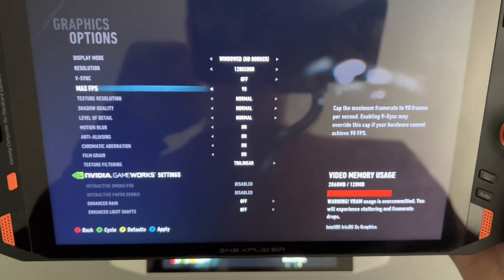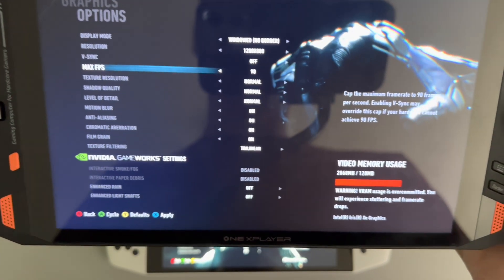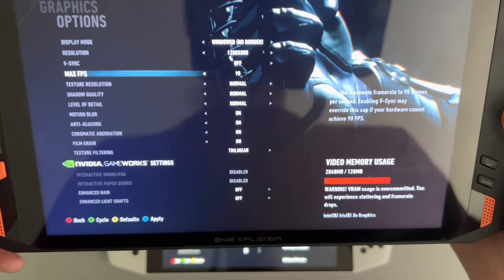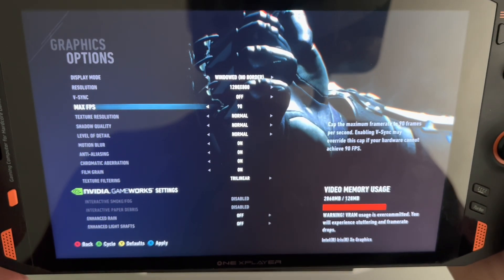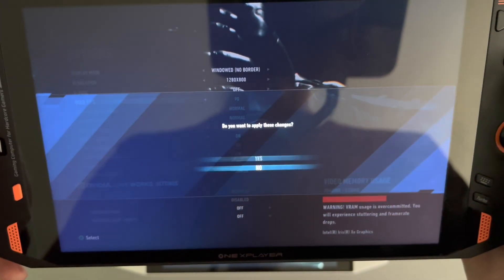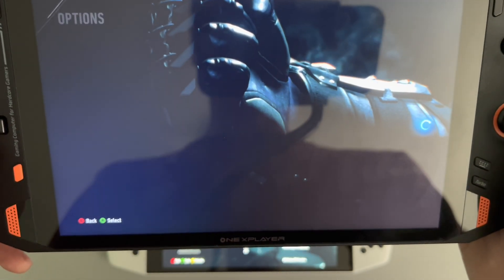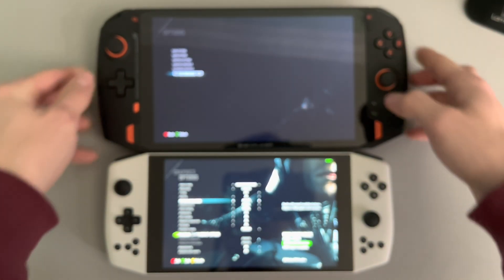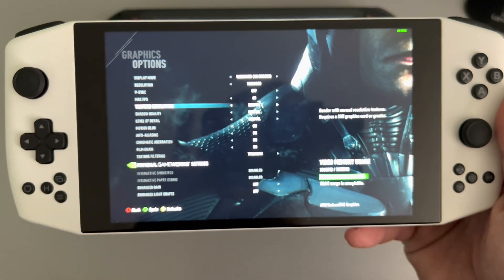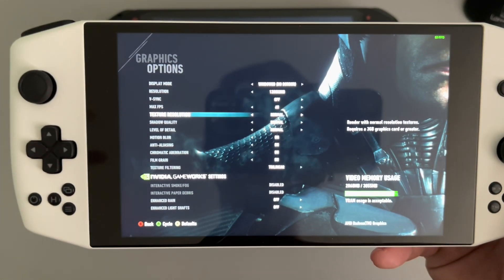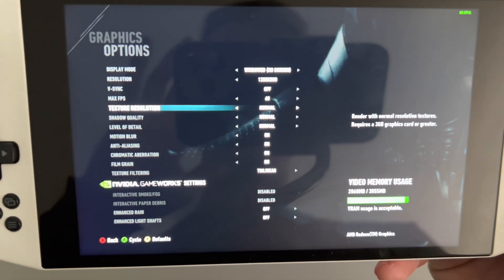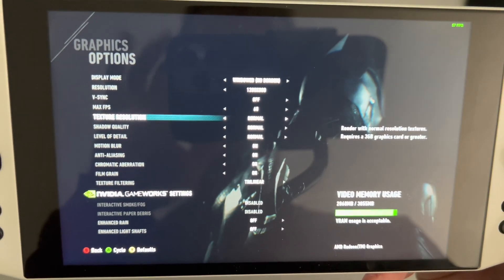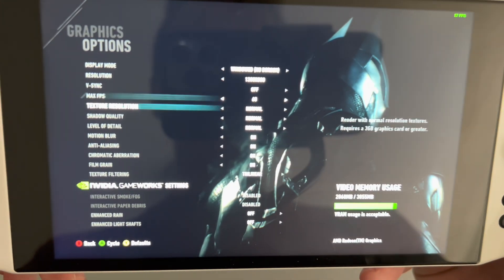I'm going to crank the frame rate up to 90 on both devices to see what it doesn't get at 60. For the Ionio, I had no issues — I downloaded the game, pressed play, and it was running. Nice from AMD. We'll set this to 90 as well; everything else is the same.